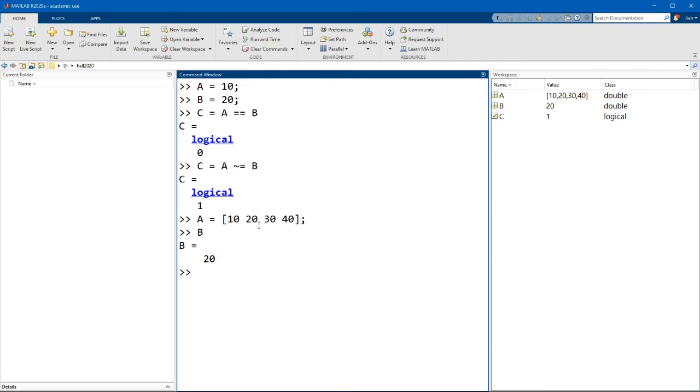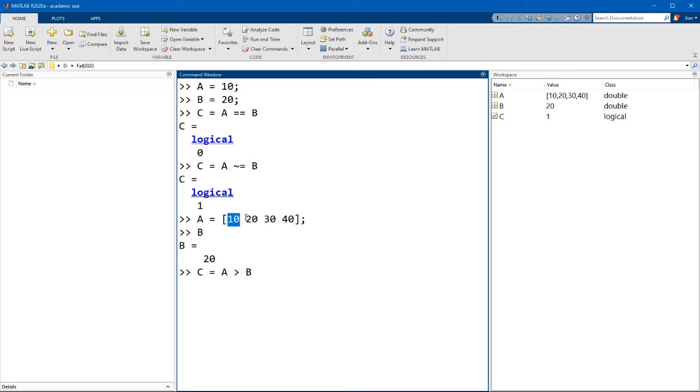And so now if we go c equals a, and this time let's use the greater than operator, so a is greater than b. What this function does, what this command does,